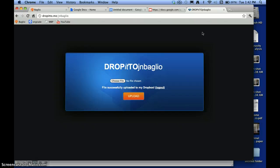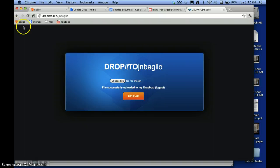So that's how you use DropItTo.me. You do not need to have Dropbox installed to use this but I have it and this is the easiest way for it to be sent to me. Thank you very much.